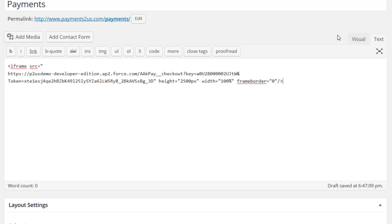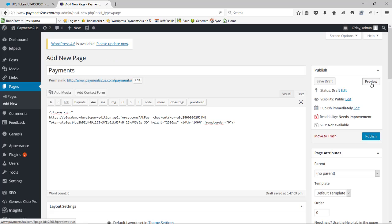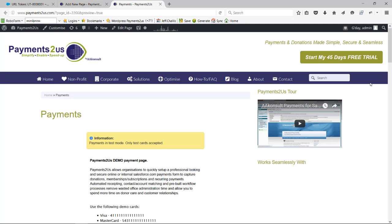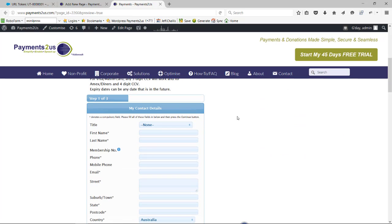From here I can go preview and you can see that the payments form is now embedded within this site. You can carry on and enter details here.